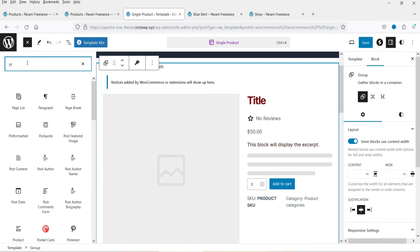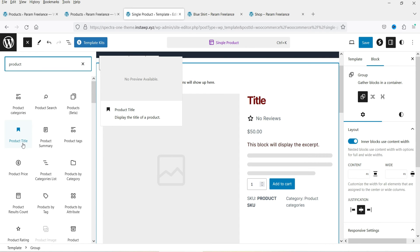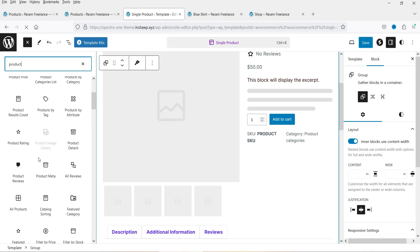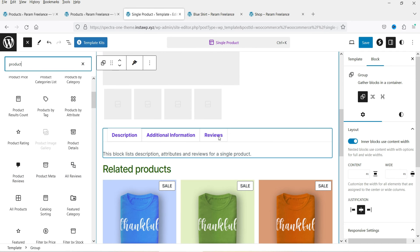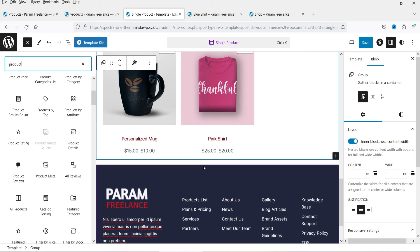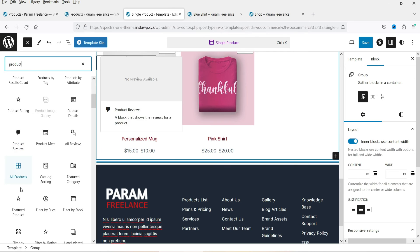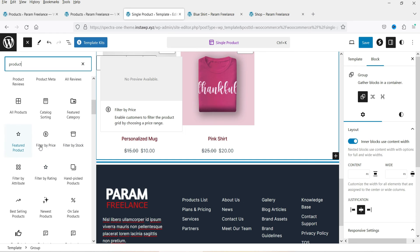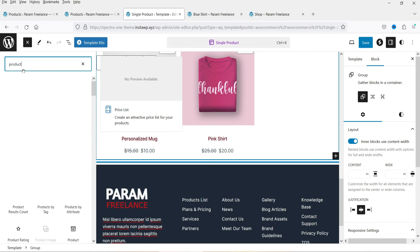Other available blocks include product result count, product rating, product details, and product reviews. If you want to show all reviews you can add the reviews block just below any existing block. You can also add a block to show all products. Searching for 'woocommerce' shows all WooCommerce-related blocks — for example, you can add a mini cart block and drop it onto the single product page.